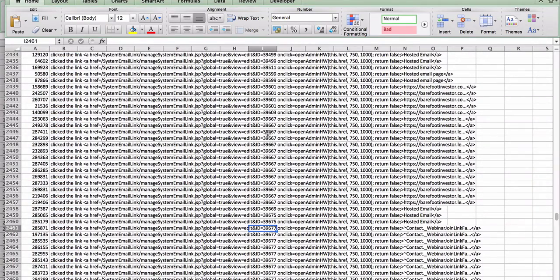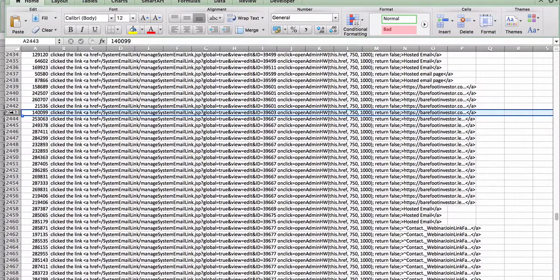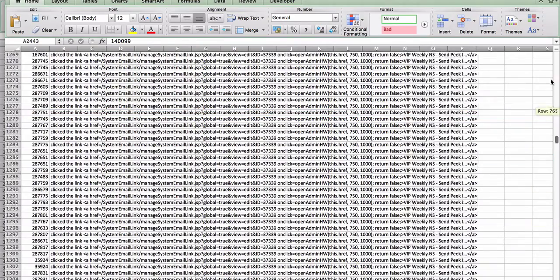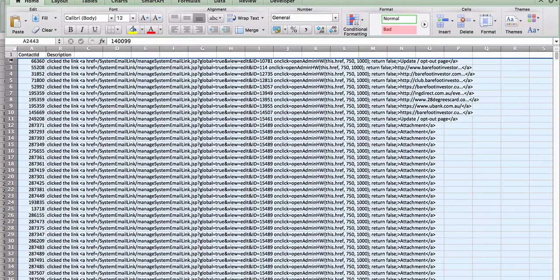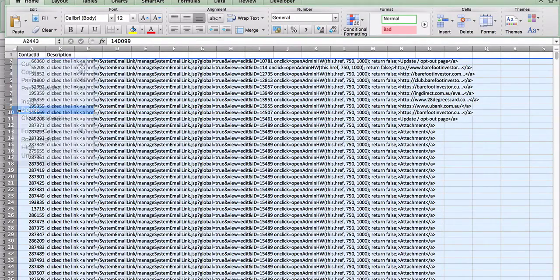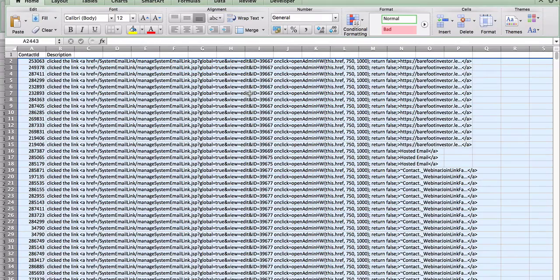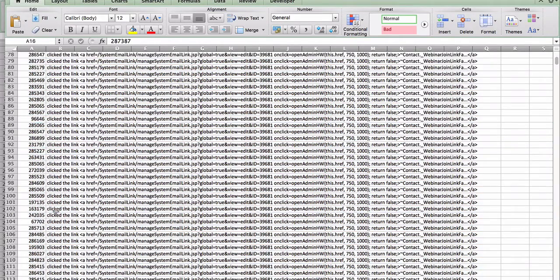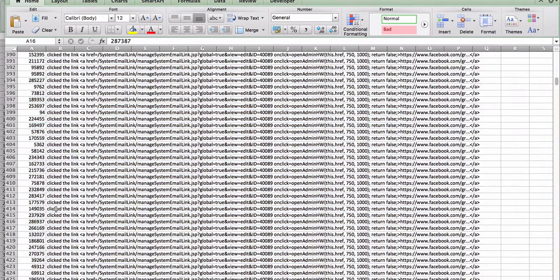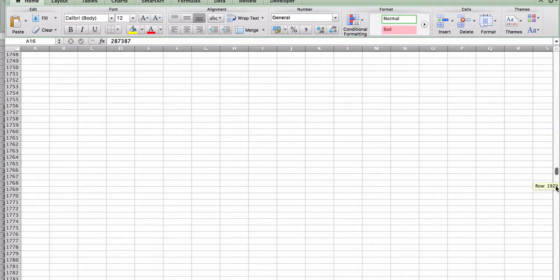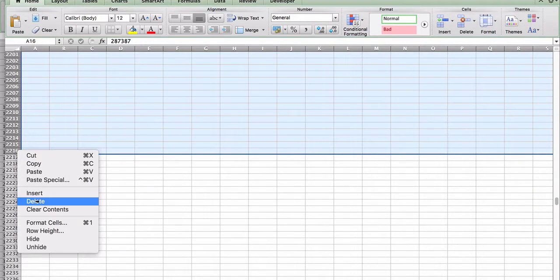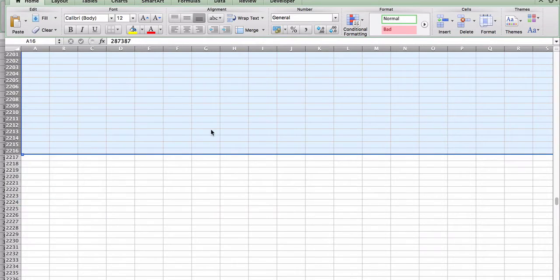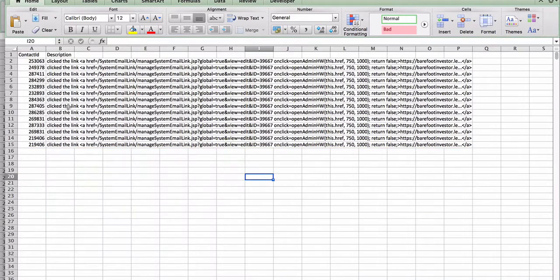Okay, so here it is here. Now anything that's not 39667, I'm going to delete. So I can go ahead and select the row above that, go all the way to the top, and delete those rows. Then anything below the 39667, down to the bottom, I can delete all of those rows as well. So now I'm left with only the people who clicked that link.